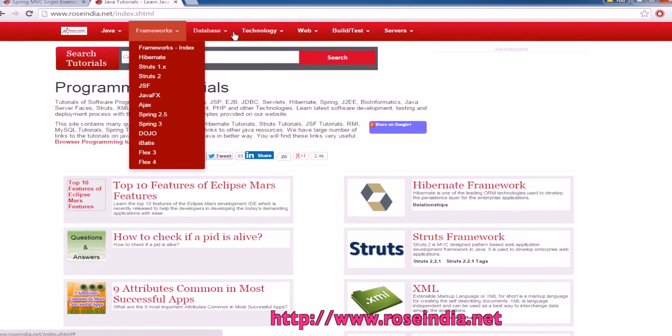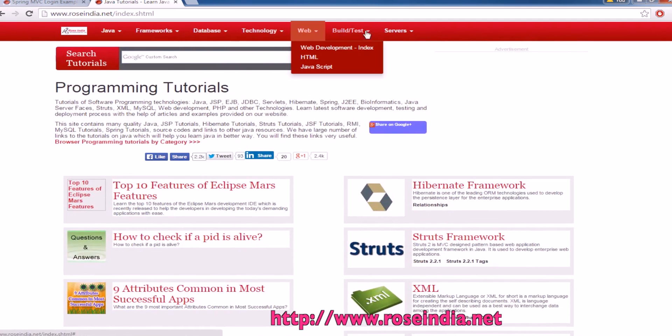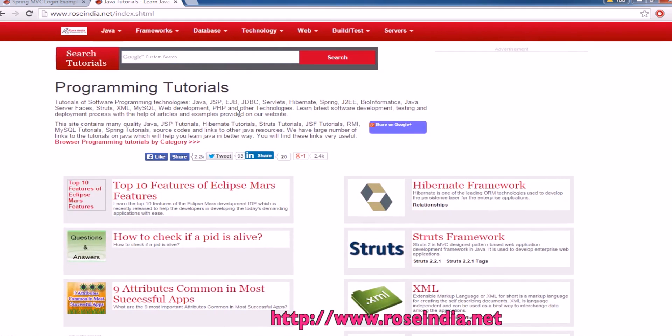You can also browse from here. Thanks for watching the tutorial and visit our website to learn these programming concepts. Also, subscribe our YouTube channel.